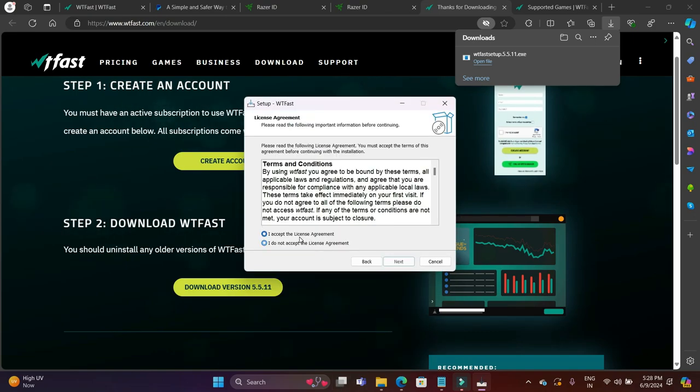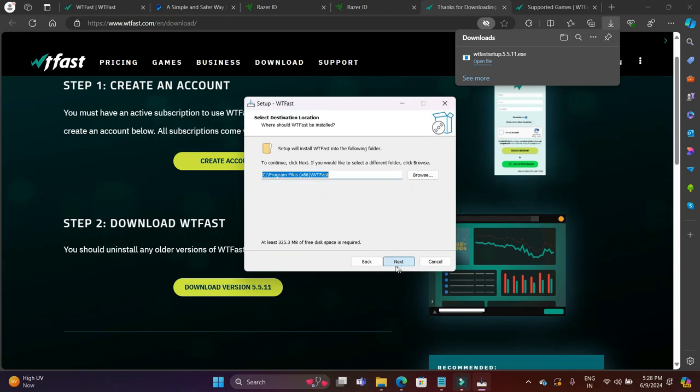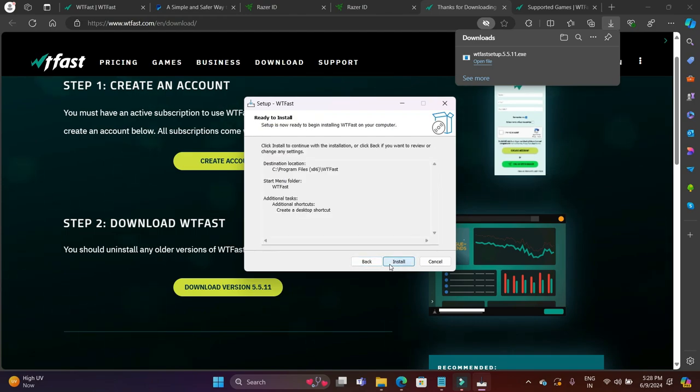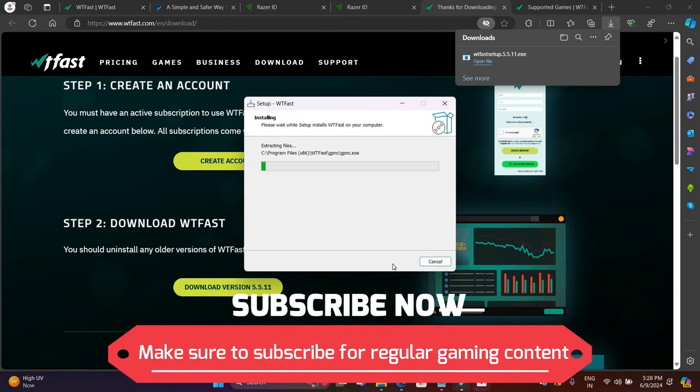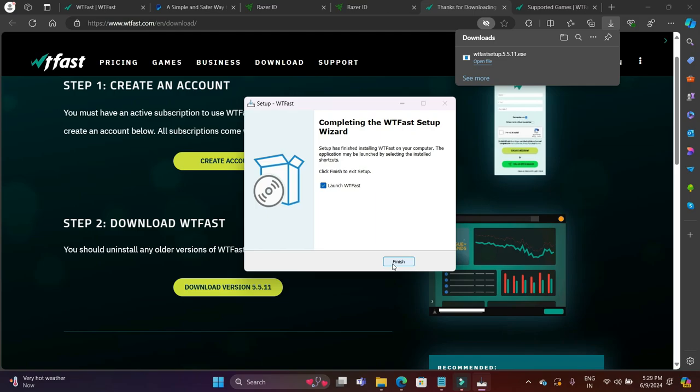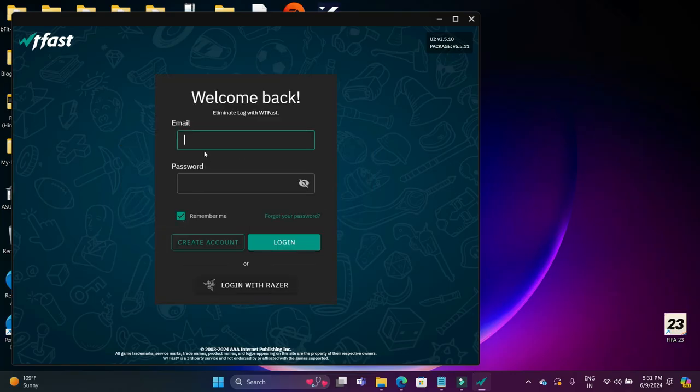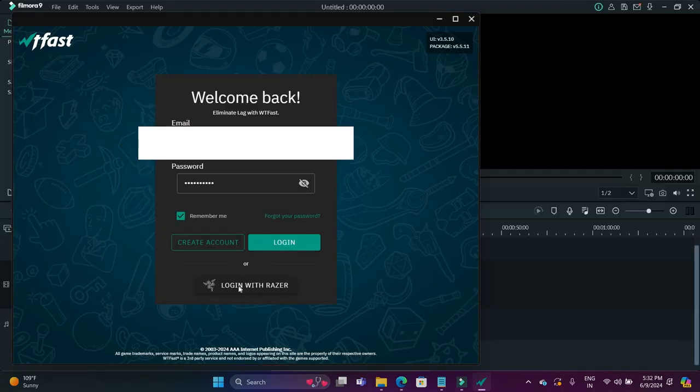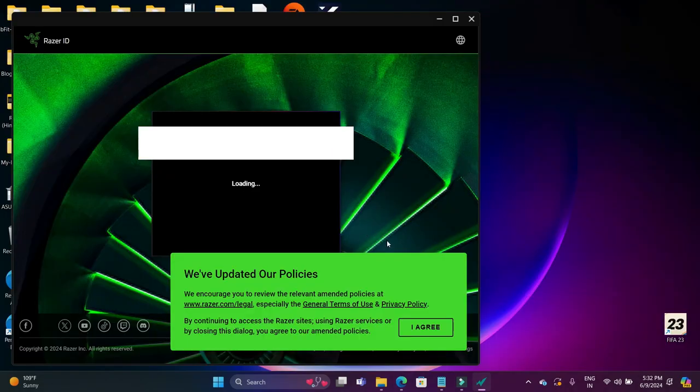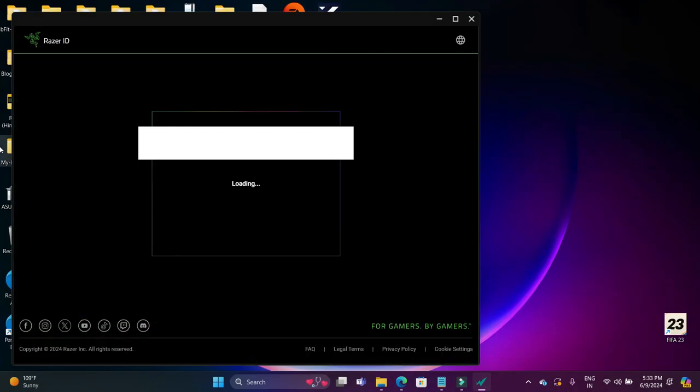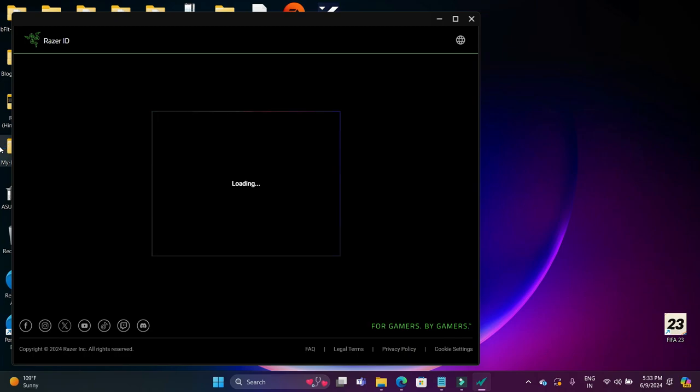Now we keep clicking on next. It is a very simple installation. Once you have done that, click on install and it will start the installation. I'm just quickly skipping through the installation part. Now I will select to launch WTFast and I will log in using my Razer ID again.